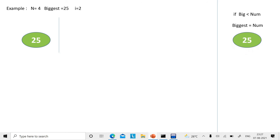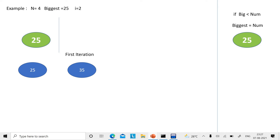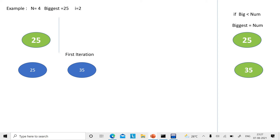So biggest is your first number, which is 25. Now in the first iteration, i is equal to 2. You read a number which is 35. You check whether biggest is less than num — is 25 less than 35? Yes, that is true. So you make biggest equal to num. Now your biggest number becomes 35. But n is equal to 4, so you have to iterate further.